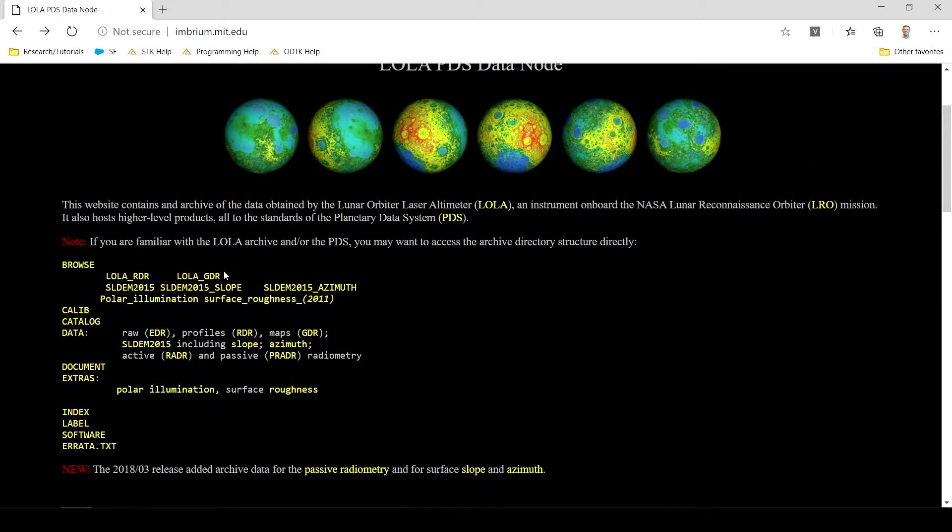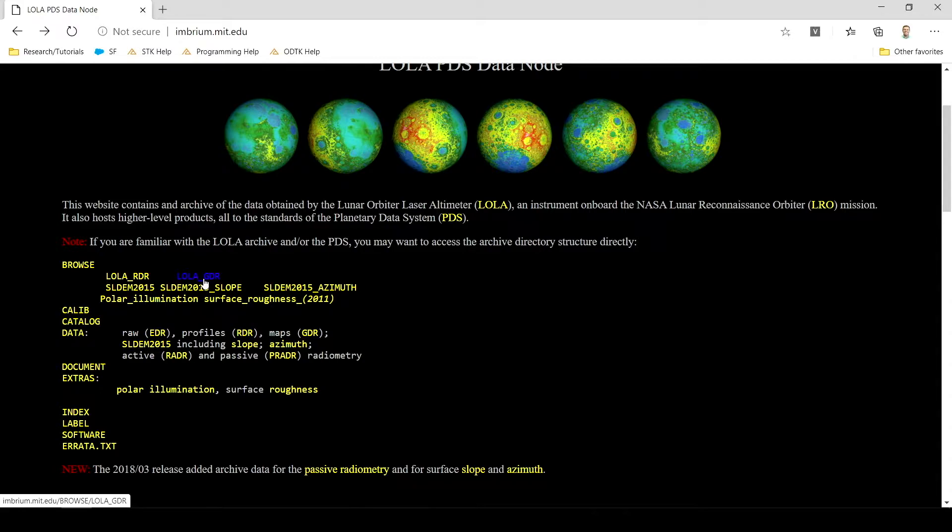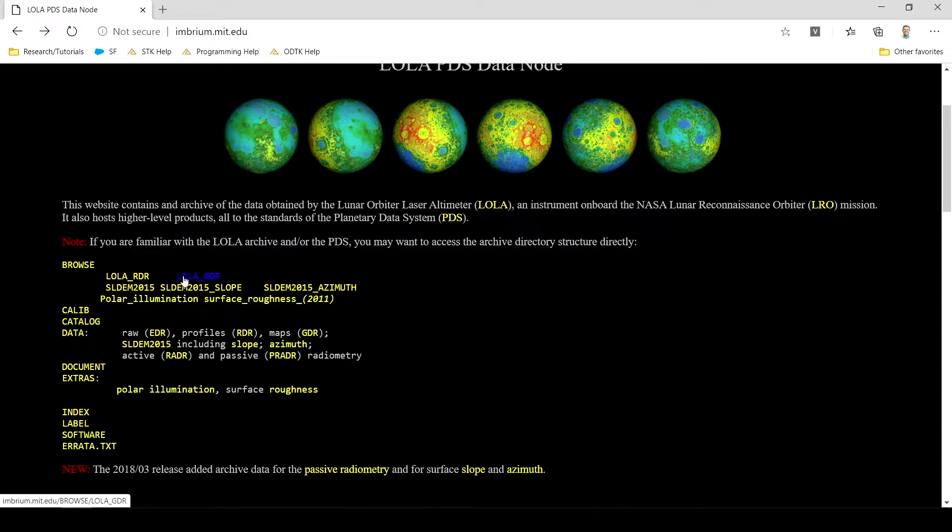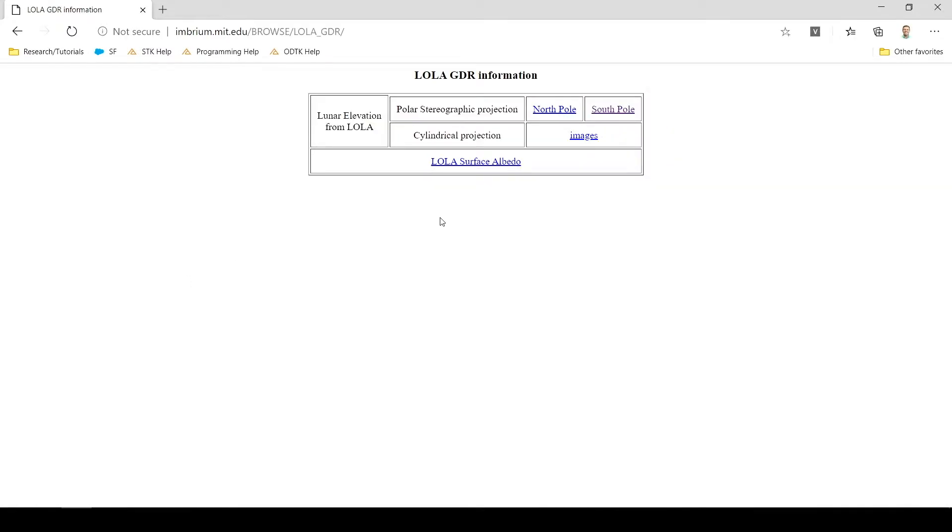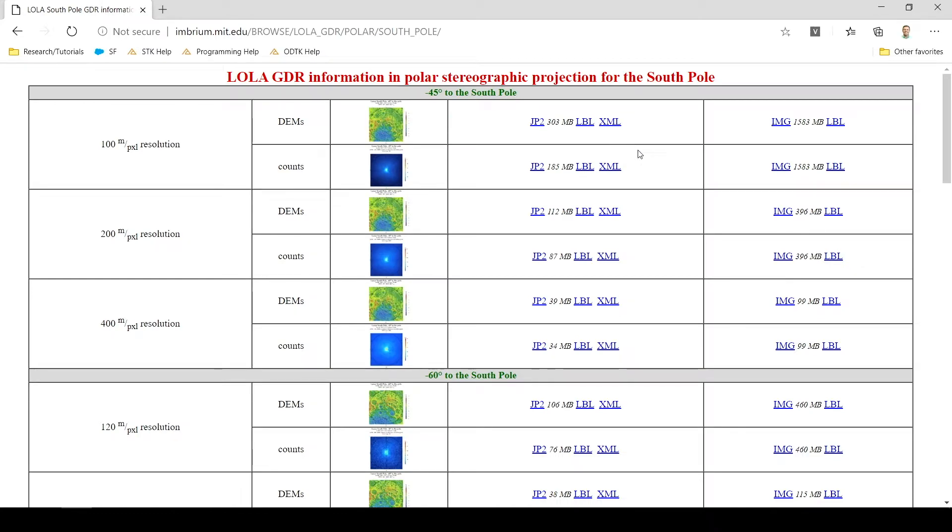So we're going to browse here. We can either do Lola underscore GDR, which is polar stereographic data specifically, or we can use SLDEM 2015, which will show us anything that isn't the poles essentially. For this example, I'm going to click on Lola underscore GDR. Here we have the option to choose the North Pole or the South Pole. I'm going to choose the South Pole.